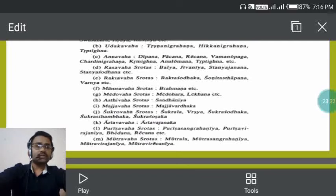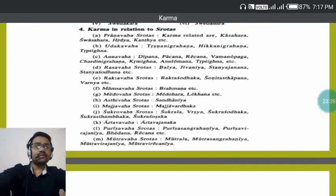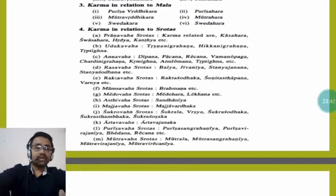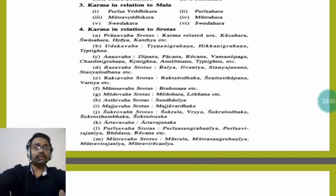Raktavaha Srotas include Rakta Shodhaka, Shonitasthapana, and Varnya. Mamsavaha Srotas include Brimhana. Medavaha Srotas include Medohara and Lekhana. Asthivaha Srotas include Sandhanya. Majjavaha Srotas Karma include Majja Vardhaka.